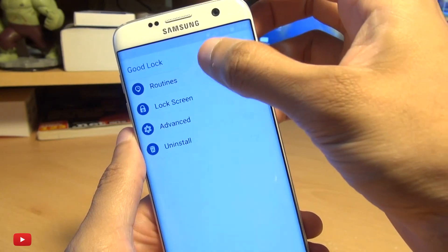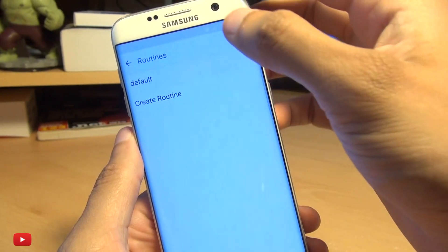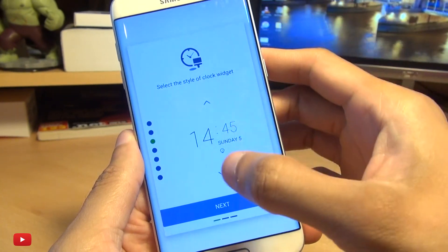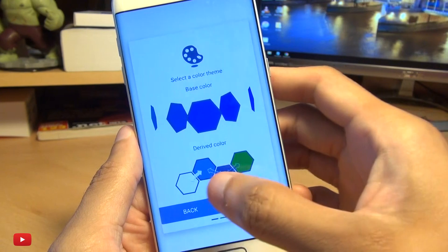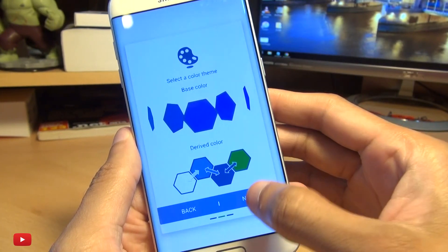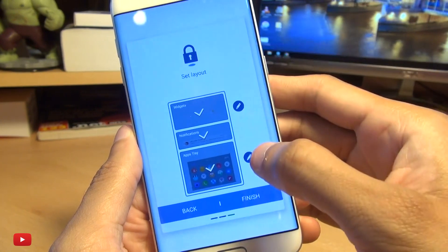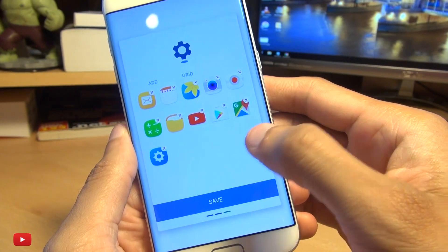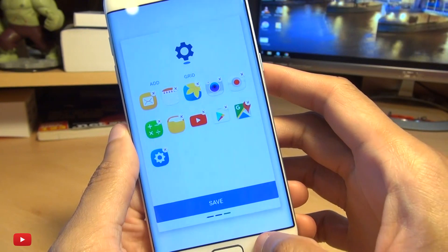Routines is essentially like a theme you can set up within here. If I go to the default one, you can make changes to the way the clock looks and the way the theme color is applied. I like blue, so I've got it set to blue. You can make changes to the way the app icons are displayed. You can edit them, how they are displayed and the order in which they're displayed.